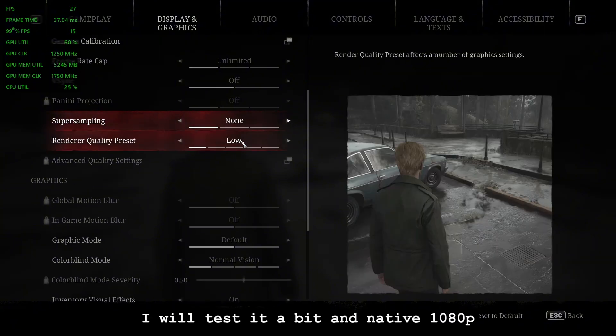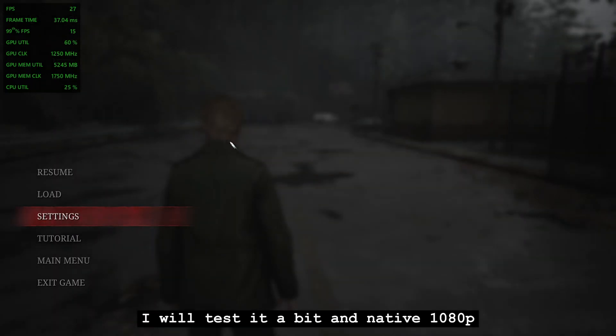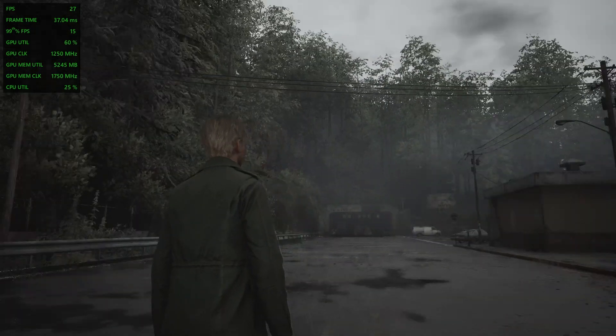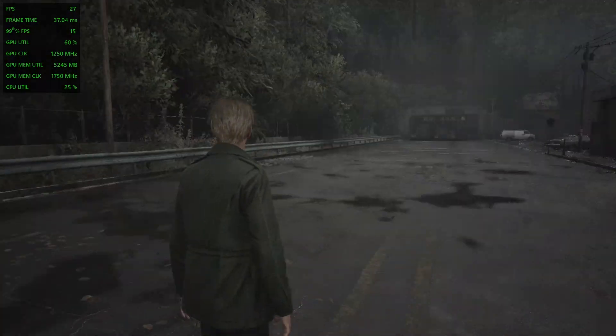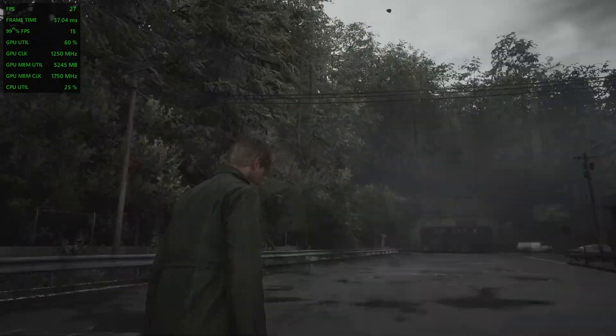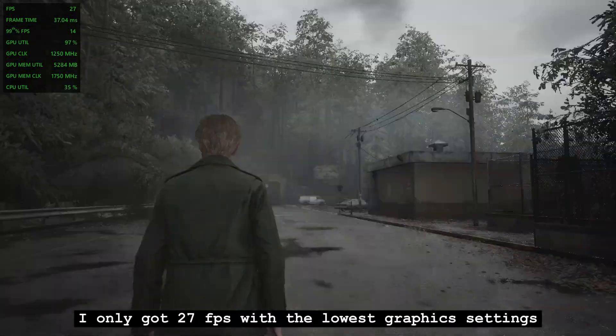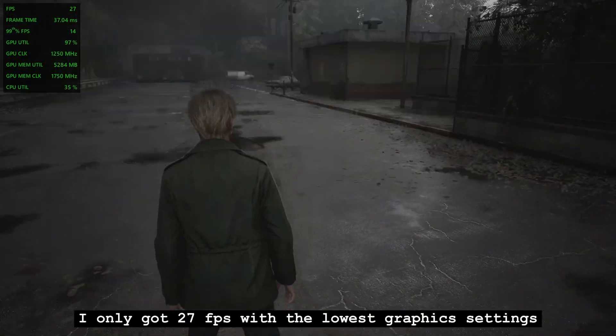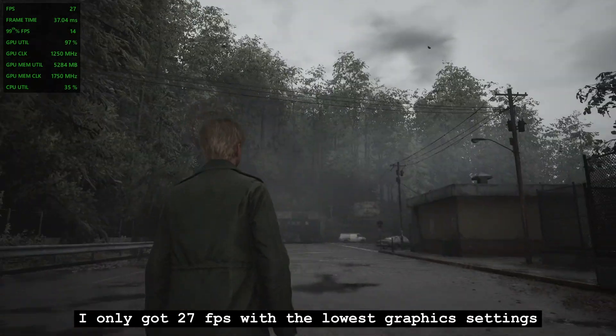I will test it a bit at native 1080p. I only got 27 FPS with the lowest graphics settings.